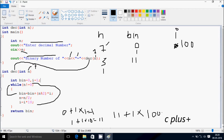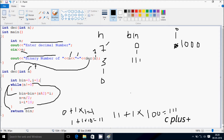So total it becomes 1 or triple 1. So now bin becomes 111. n equals n divided by 2. So 1 divided by 2 becomes 0. i equals i into 10, so it becomes 1000. Now check the condition: 0 not equal to 0 — condition false. Now return the bin value. So bin value is now triple 1.